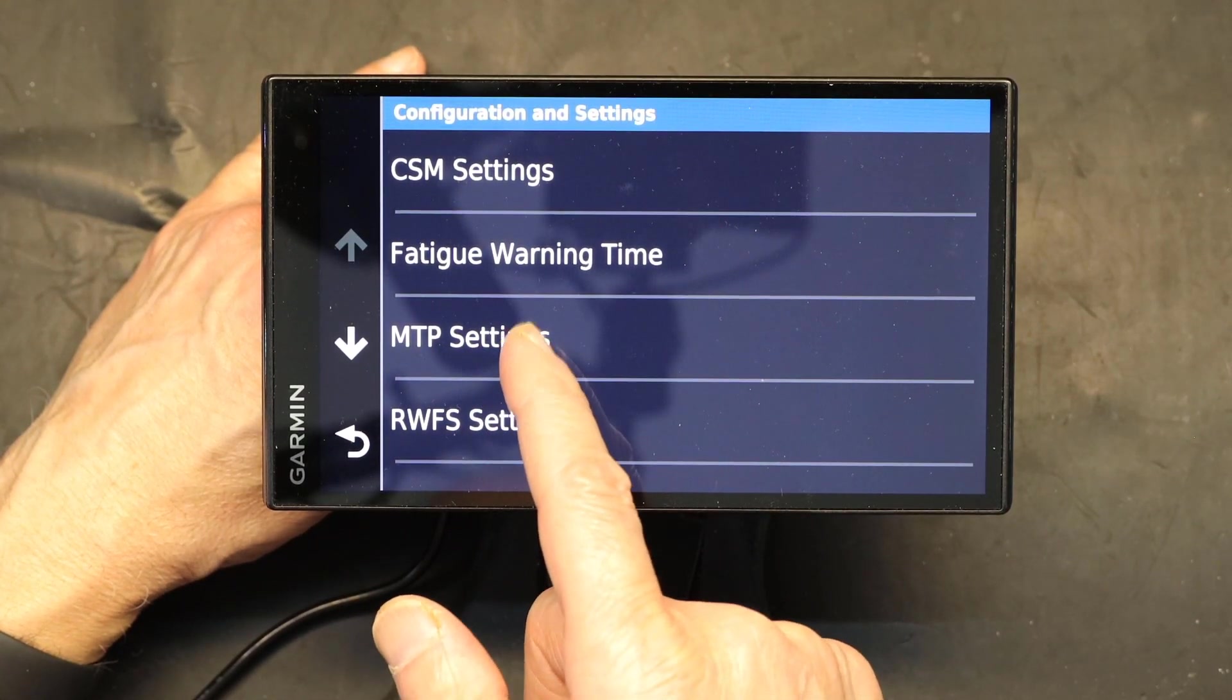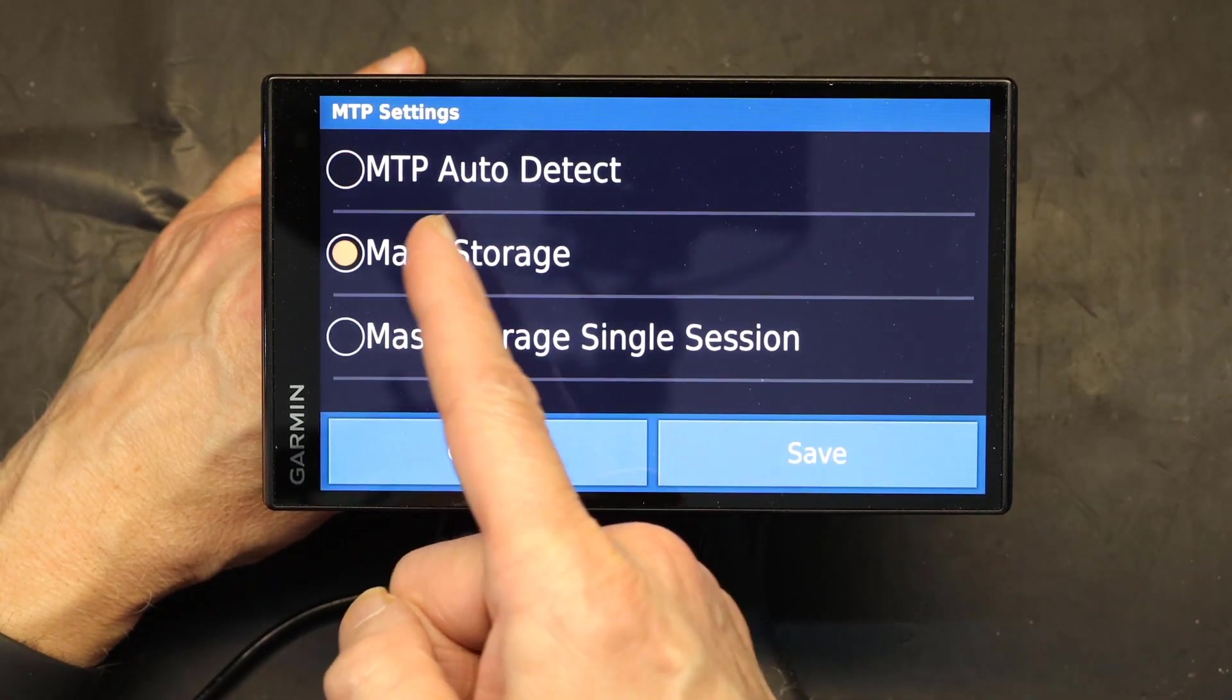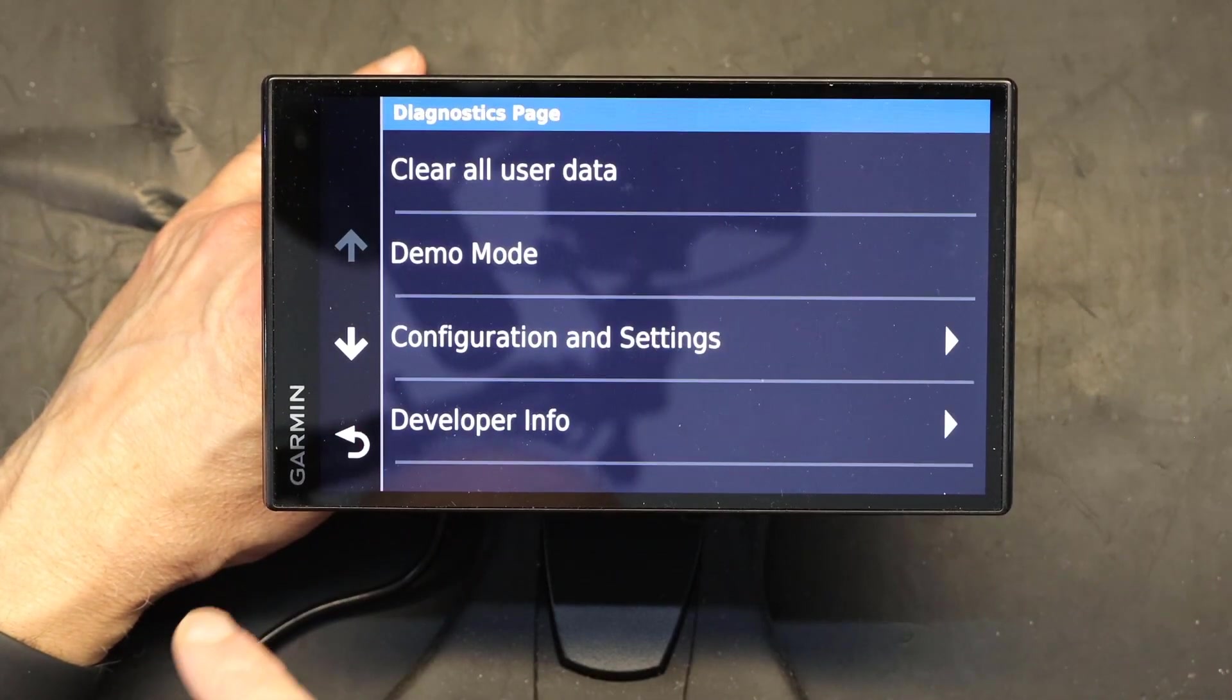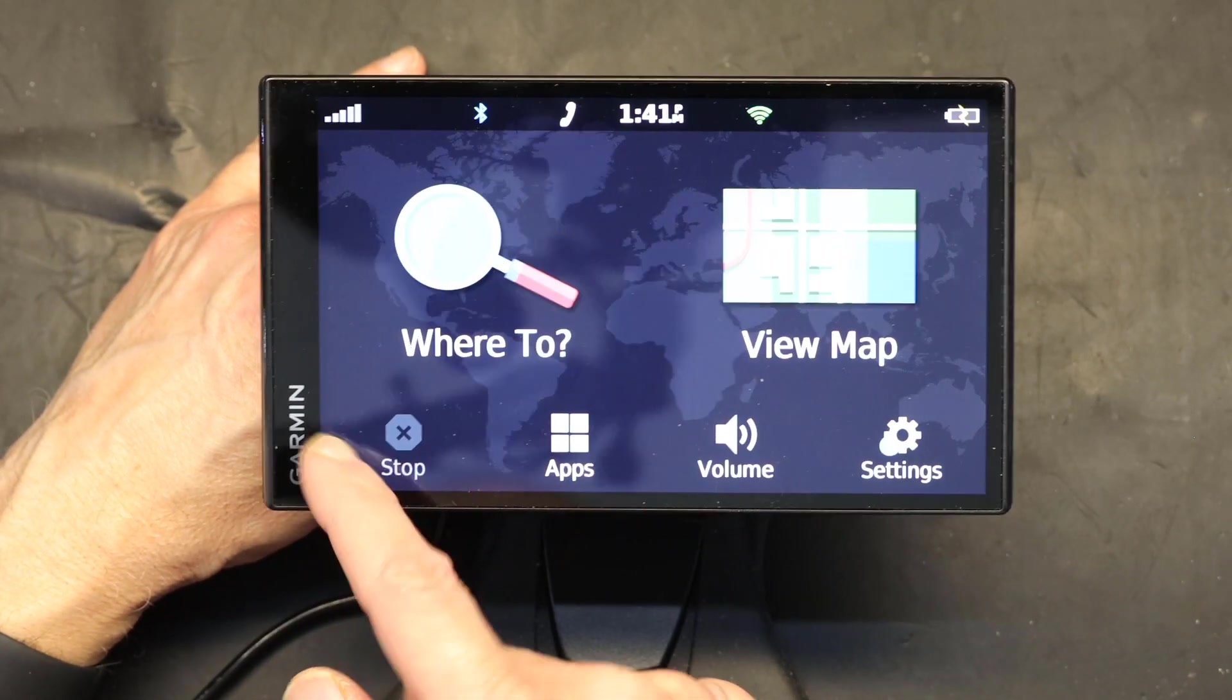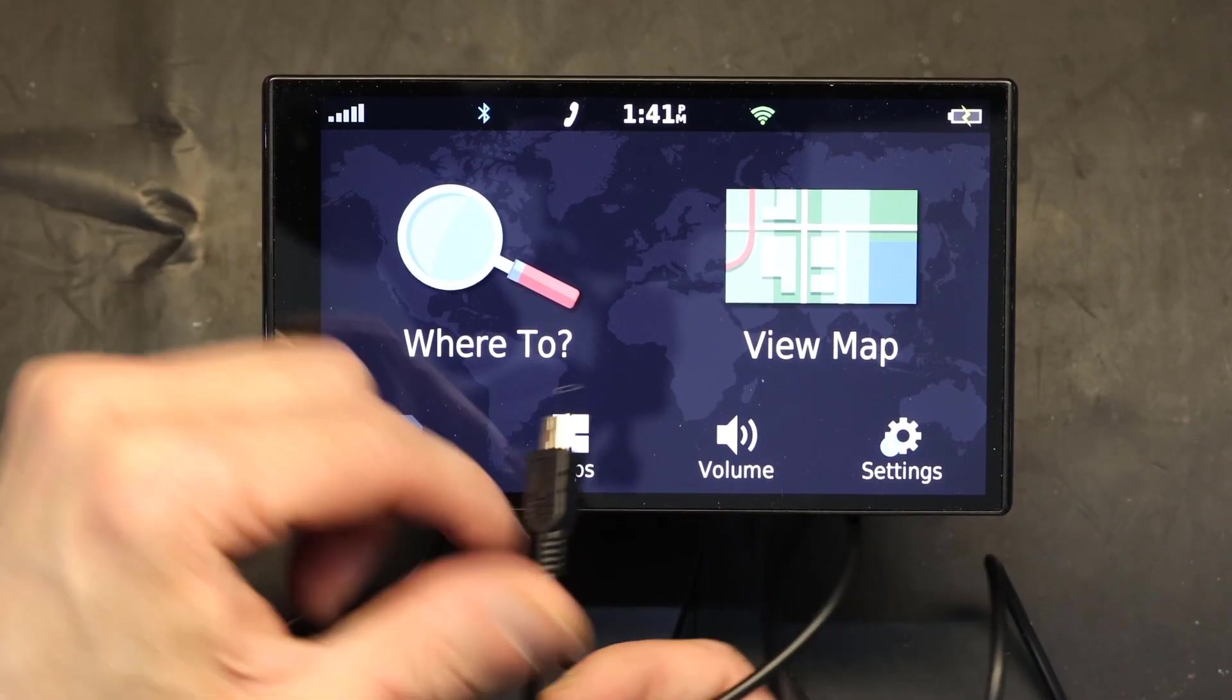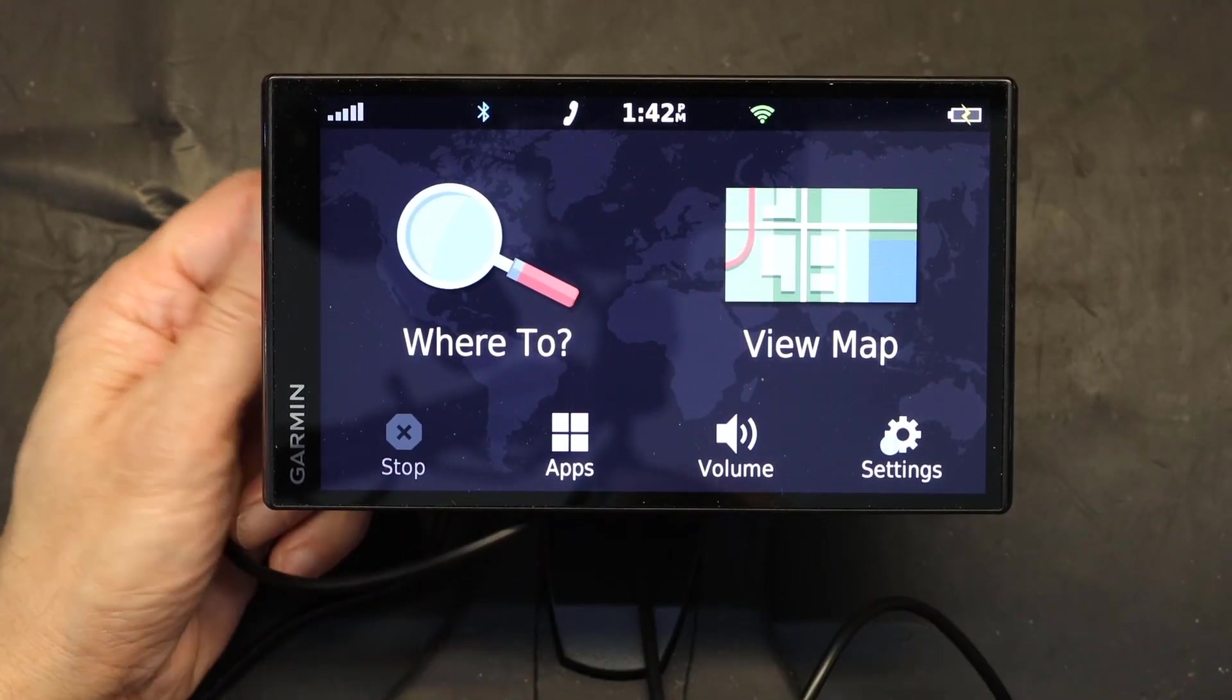Now you go to MTP Settings, and now you choose Mass Storage. Click Save, then click Return, and Return again. You can press and hold Return to go to the main menu. Now we will plug in the computer again and see what happens.